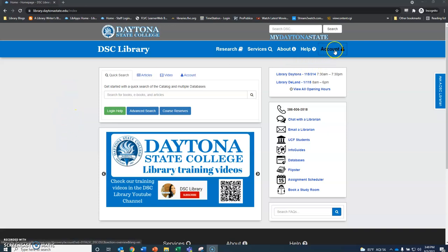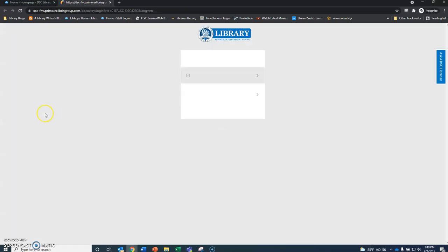The first thing we want to do is select account up here in the top right hand corner. This is the easiest, quickest way to sign on.